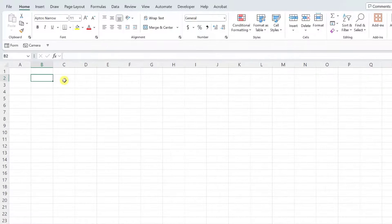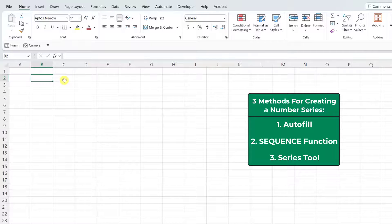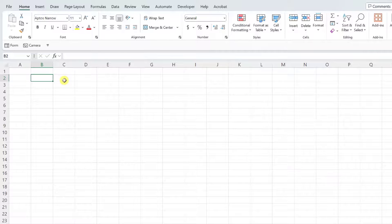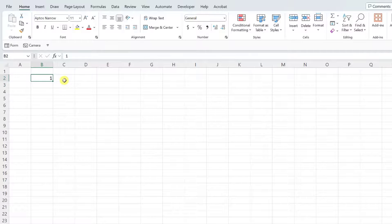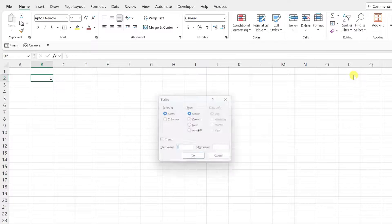Now that we've mastered creating number series using the SEQUENCE function, let's look at one more tool we can use to build custom series: the series tool. The series tool is also a great tool for quickly creating large series. To create a number series from 1 to 10,000 using the series tool, enter the first value of the series, select the value, and then open the series tool by opening the fill dropdown on the Home tab and selecting Series.